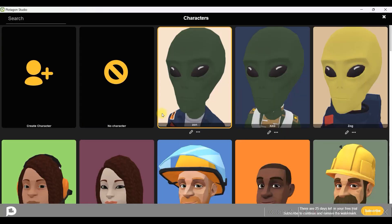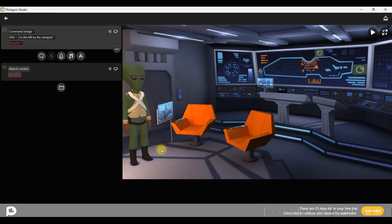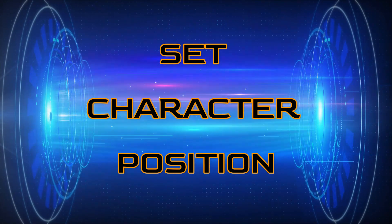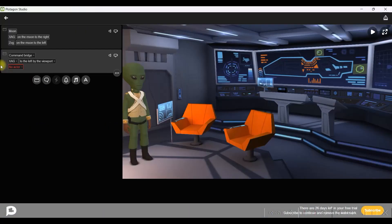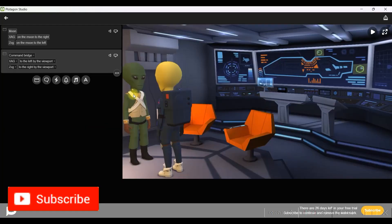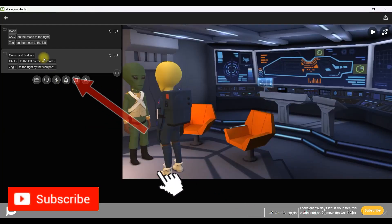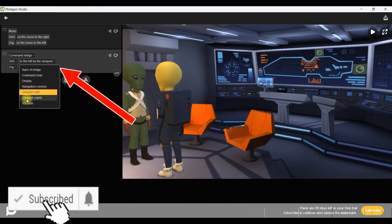The character will be added to your gallery. I have created two such characters: Zag and Zog. I will select those particular characters — they will appear in the scene. I will select Zag and Zog and make them sit.